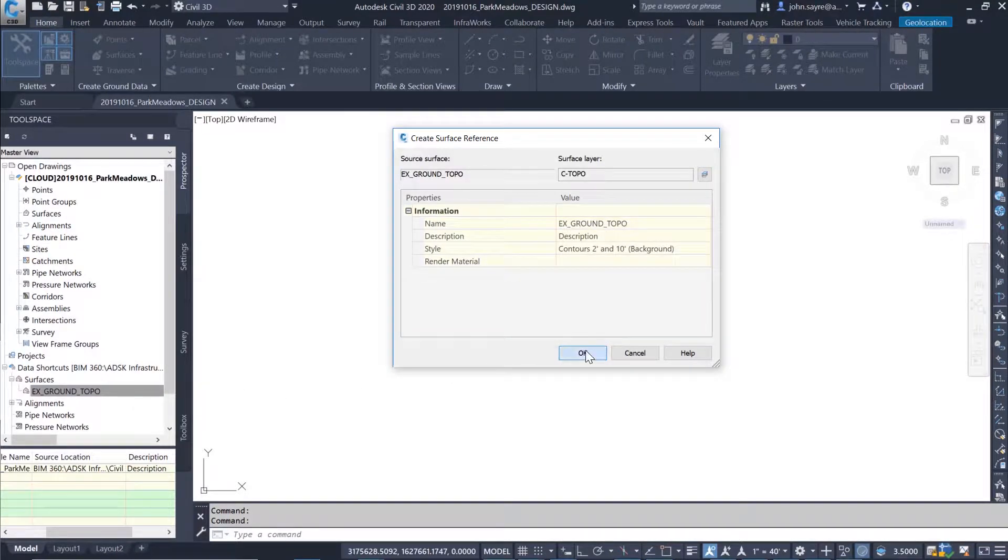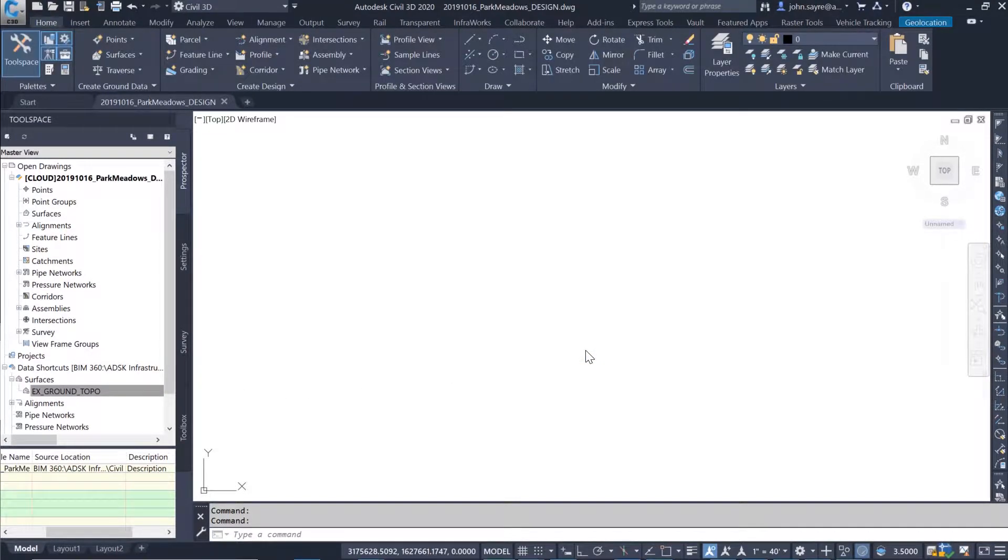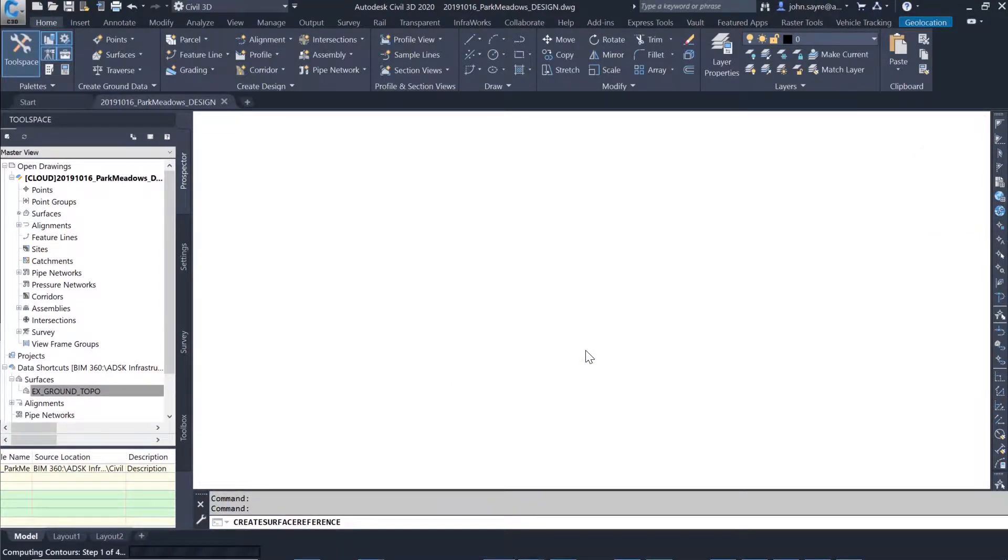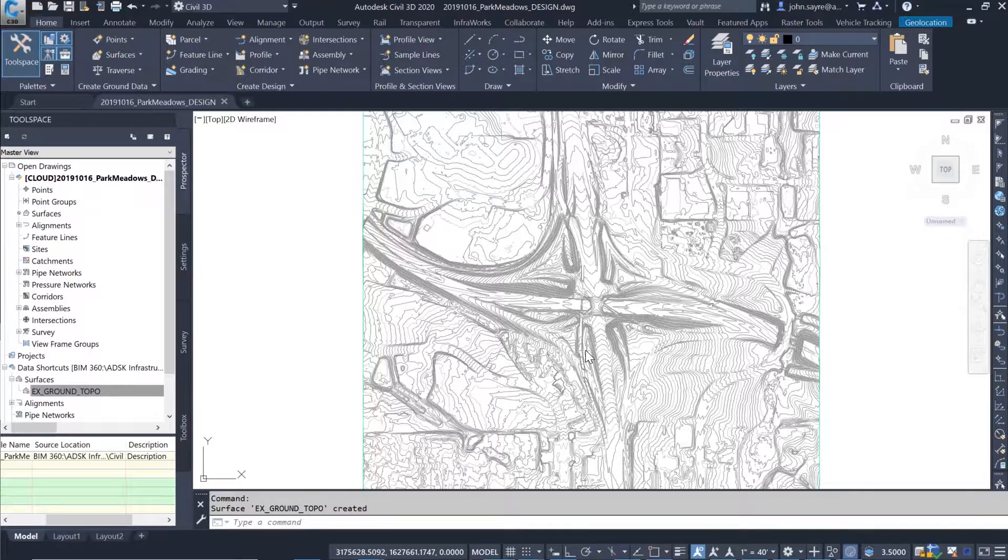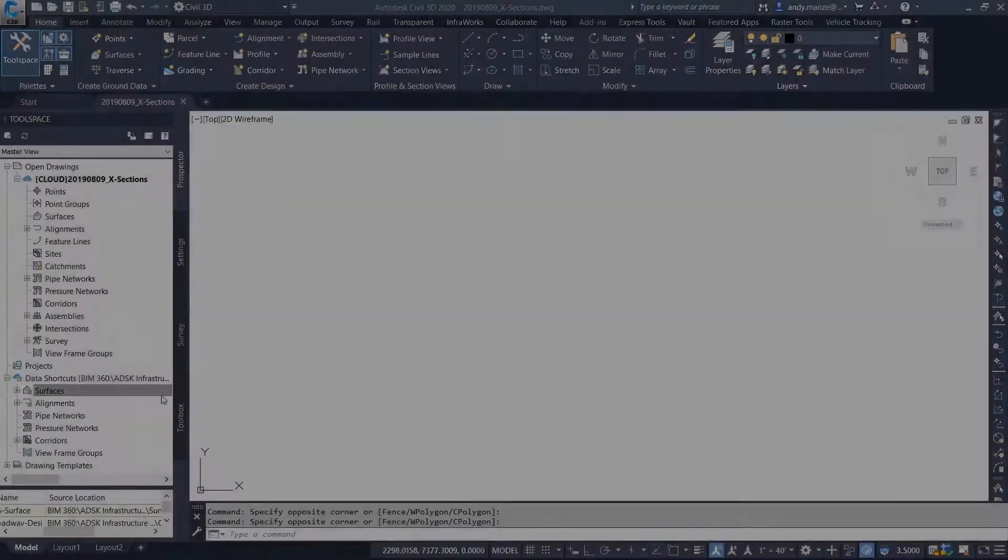In this example, a designer is connecting to the existing conditions surface through de-ref stored in BIM 360 Design.